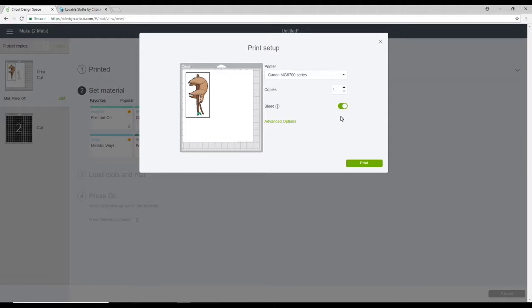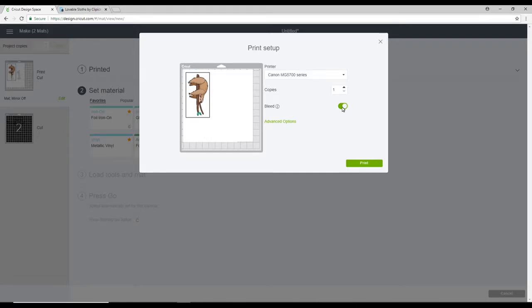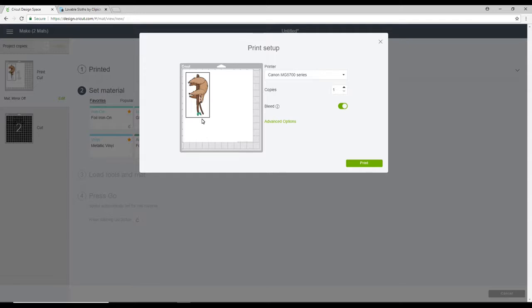Now you'll see there is a bleed option here. Now if we have flattened our image, the bleed is not there. So you don't need to worry about that. But because we haven't flattened our image and it's going to cut all the way around, you do have the option to have the bleed on or off. So you can see it's currently on and the image looks slightly blurry. When you print it out, it will have a blur all around it. Please do not panic. This is basically just a buffer for your machine.